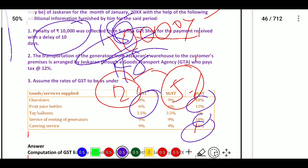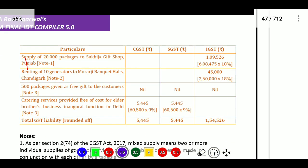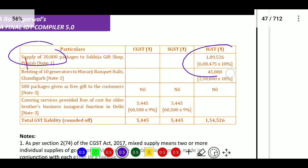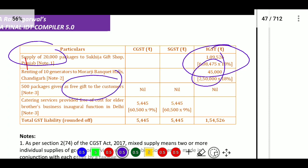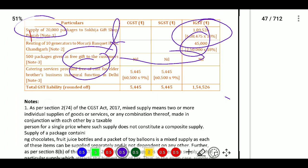Computation of GST payable: Supply of 20,000 packages to Sukija Gift Shop gives 6,84,000 at 18 percent. Renting of 10 generators is also taxable at 18 percent. Free gifts to customers — there is no consideration, unrelated parties — no GST. Catering services provided free of cost for elder brother's inaugural function: there is supply plus furtherance of course of business, so it will be taxable.